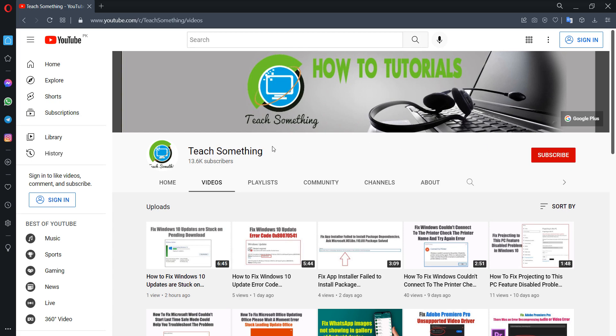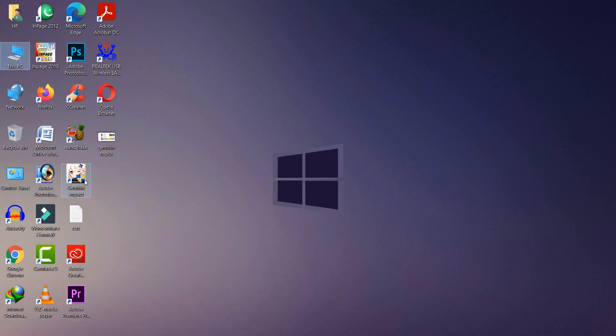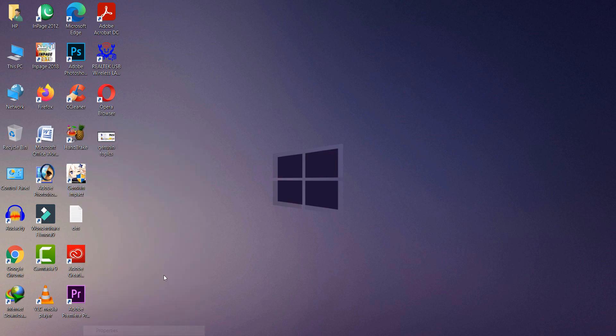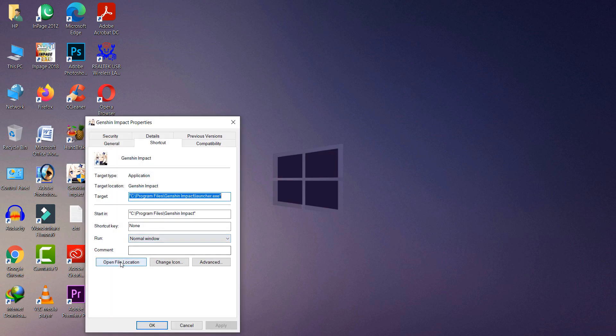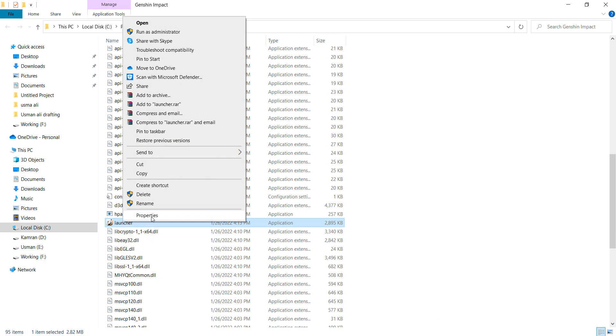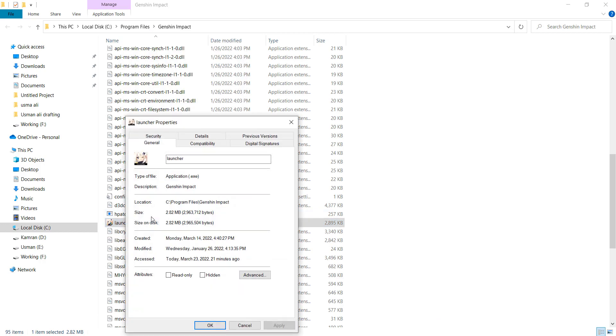Okay, first of all, the first method is to right-click on Genshin Impact, go to Properties, open file location, select the launcher, right-click and go to Properties.